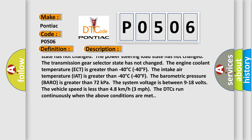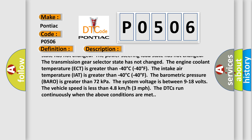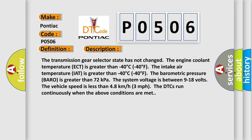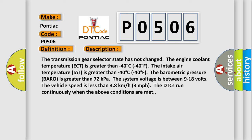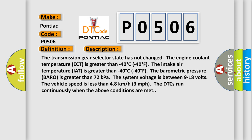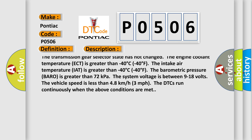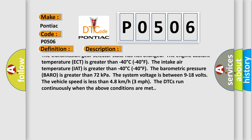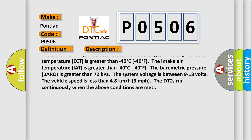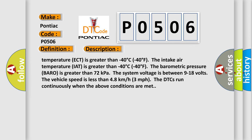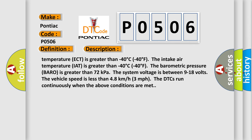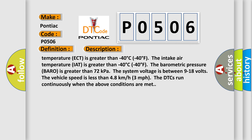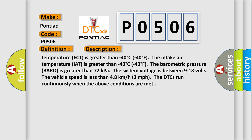The engine has been running for greater than 60 seconds. The engine is idling for greater than 10 seconds. The AC mode state has not changed. The power steering load state has not changed. The transmission gear selector state has not changed. The engine coolant temperature.